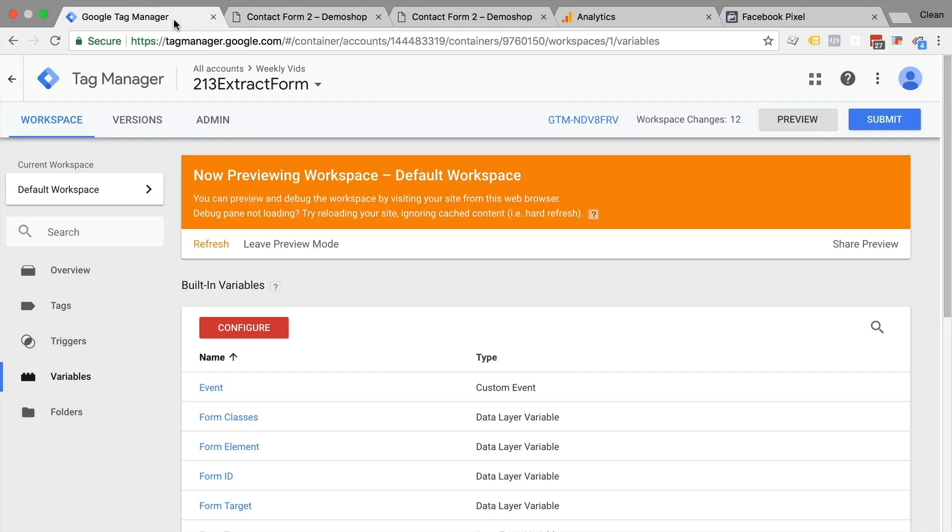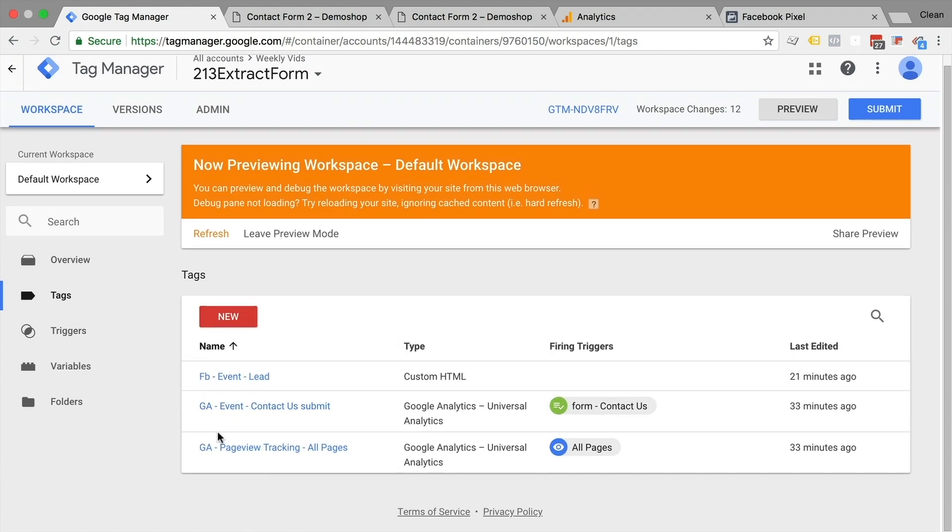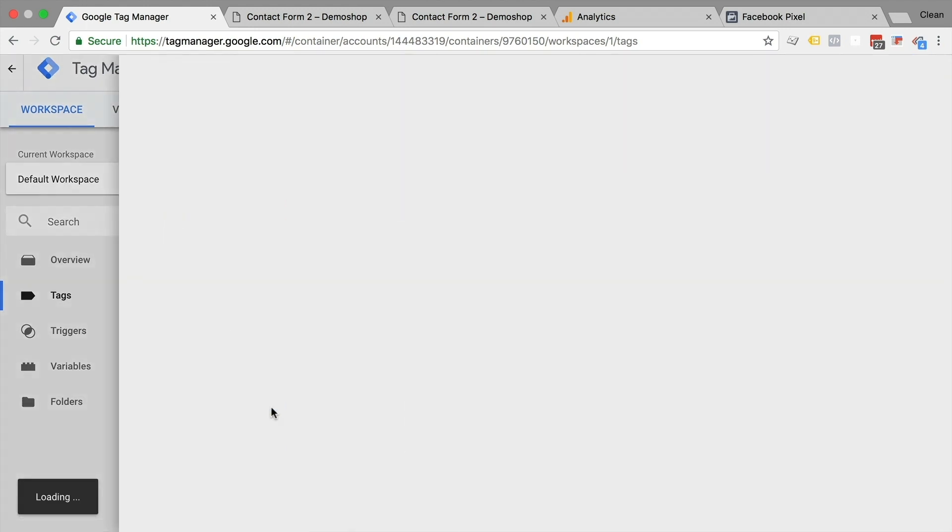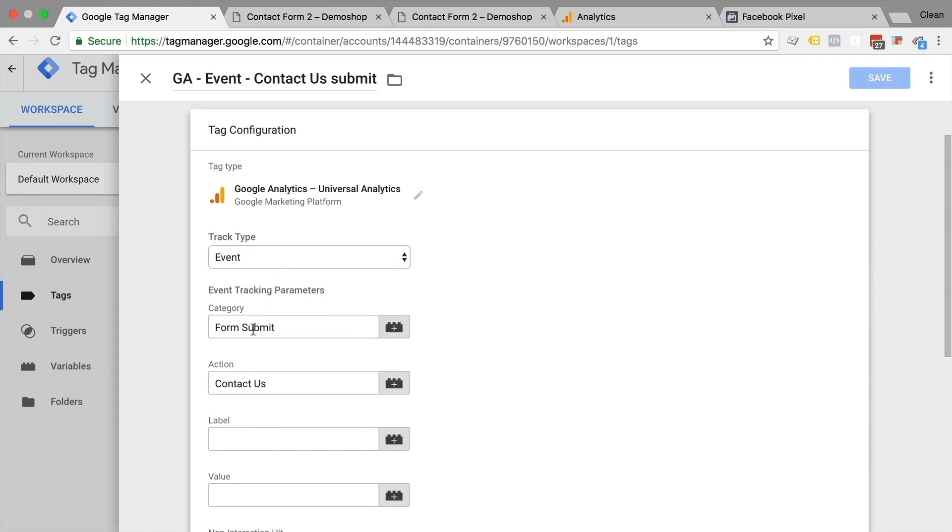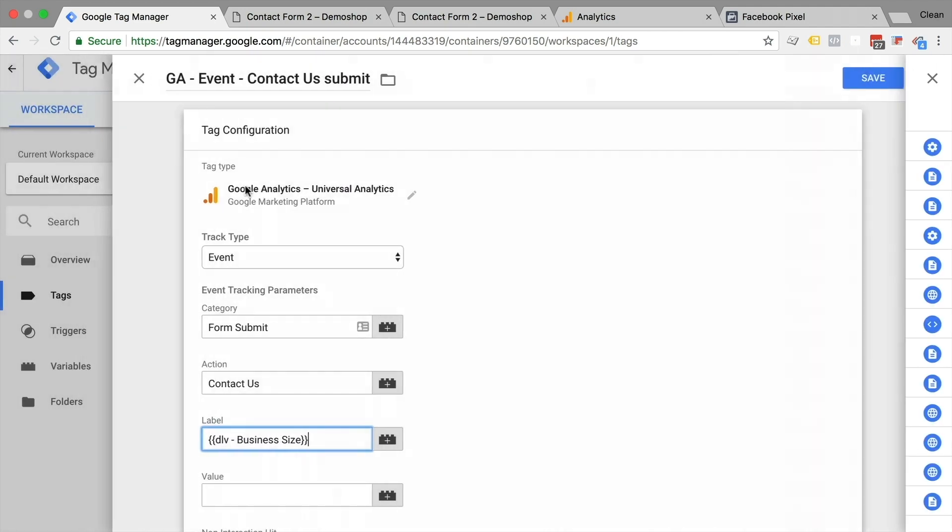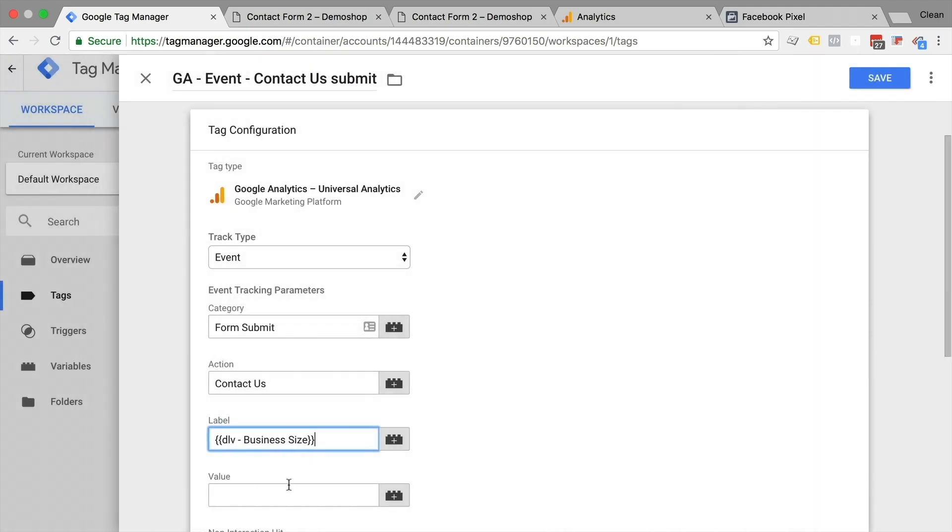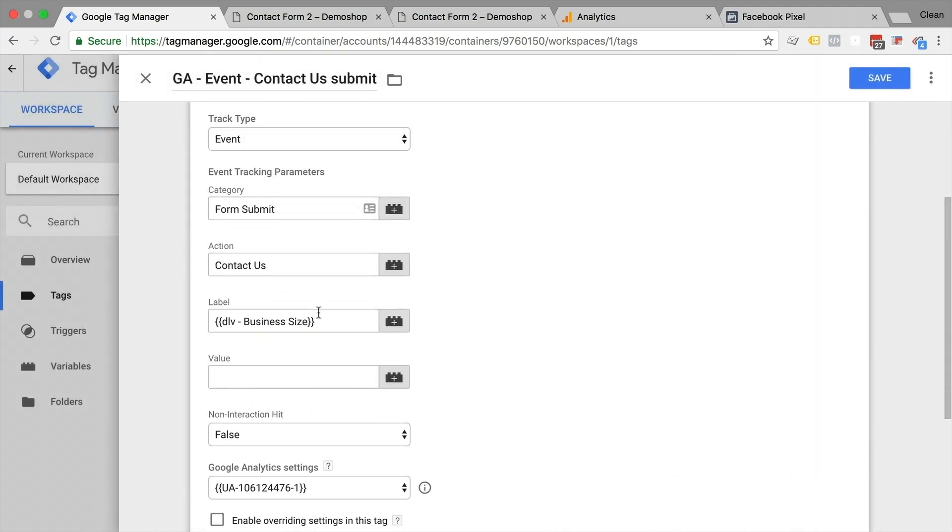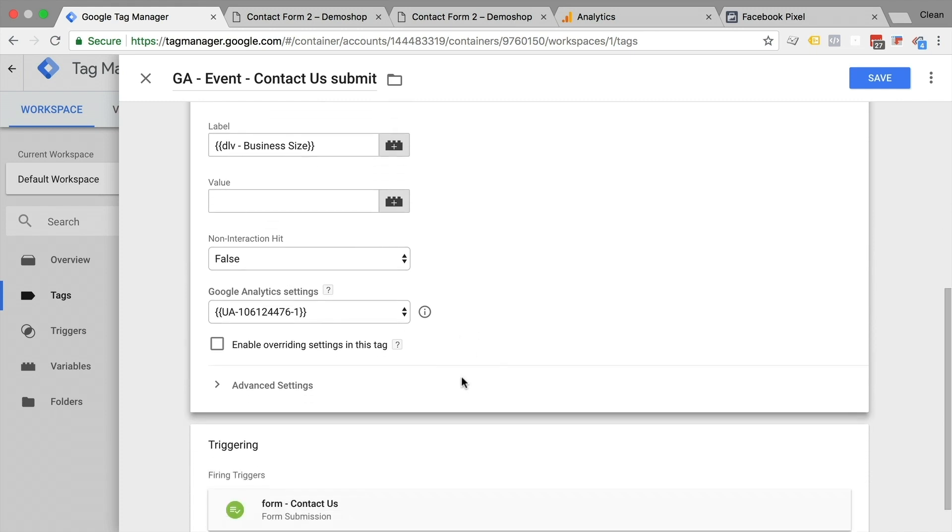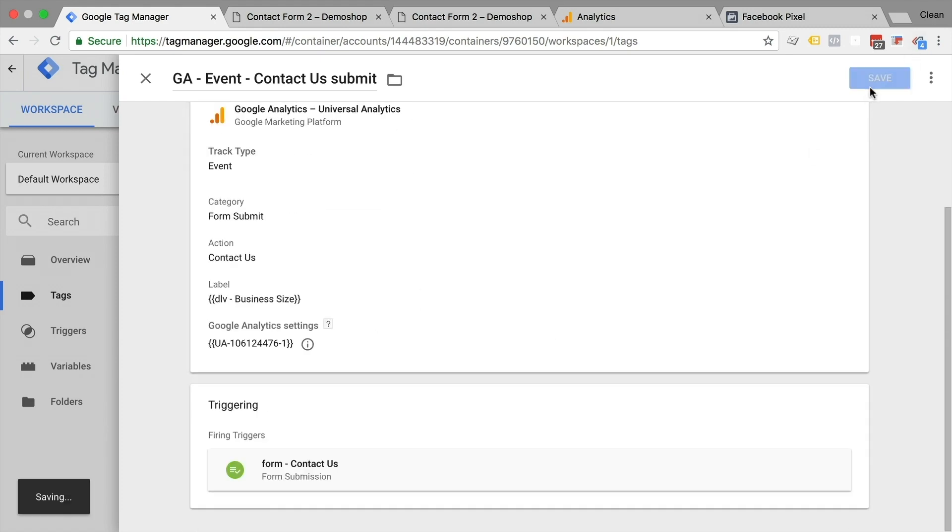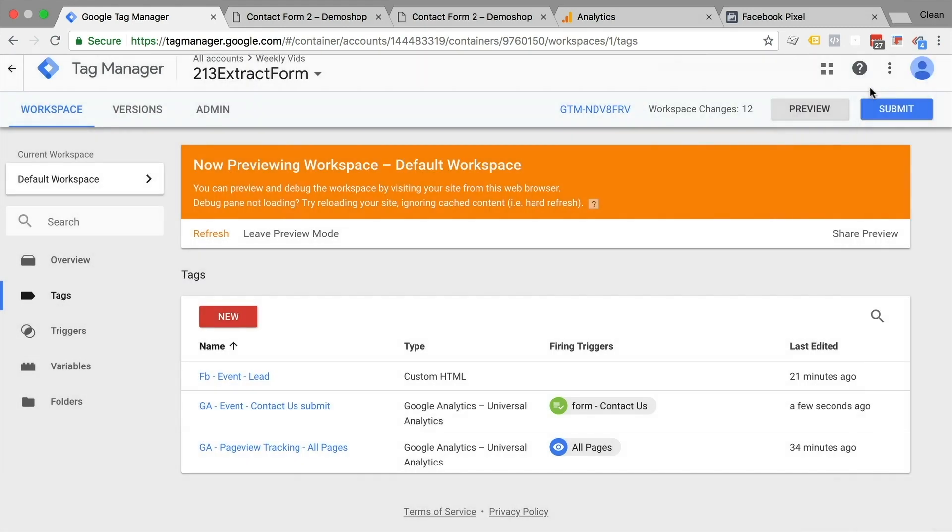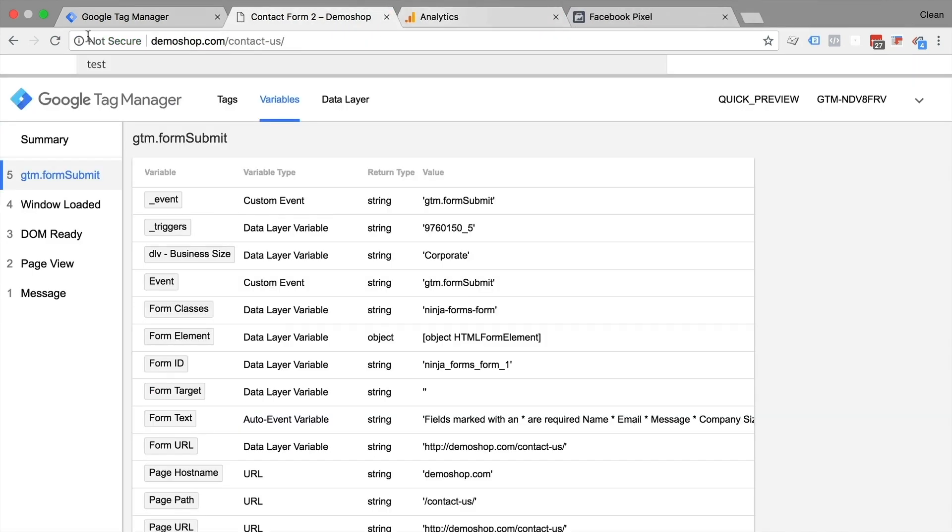Let's go over to Google Tag Manager. And in tags, we'll simply edit our tag here. We have a category action. And let's fill the label with our data layer variable business size. Again, this is just like a placeholder, it will be filled with whatever the user has chosen as his business size. We can leave all the other configurations untouched. If you want to configure this again, then check out the video. Let's save this, refresh, go back to our page.